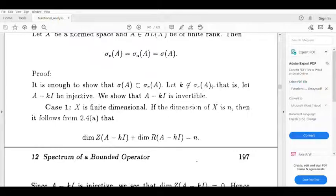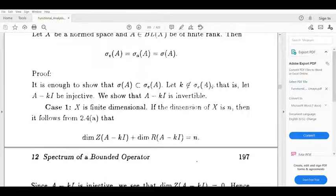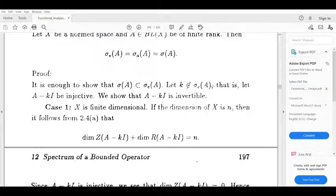Let's prove that k equals sigma_e(A), meaning sigma(A) is equal to sigma_e(A). So k equals the eigenspectrum — that is, the spectral value. This establishes the equality of the spectra.